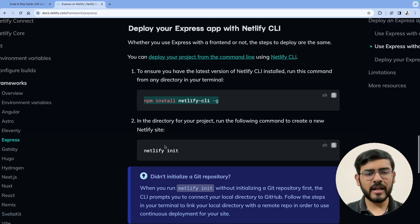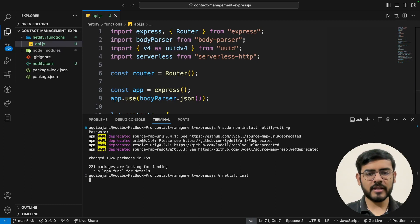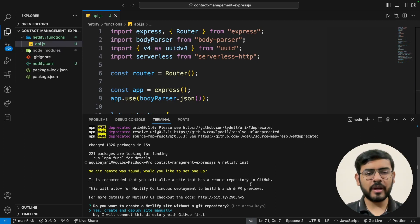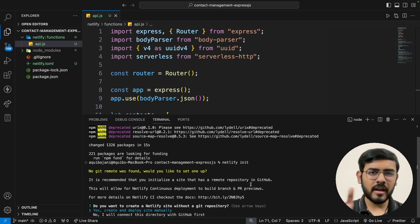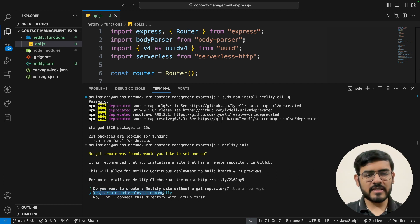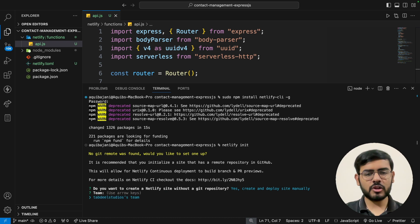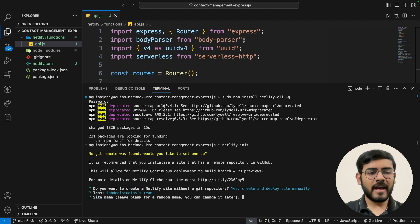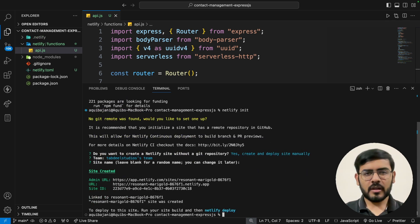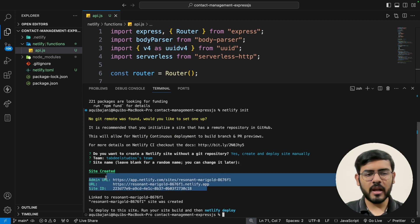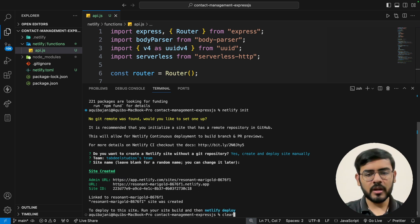Once installation is done, run 'netlify init' to initialize a Netlify project. If it's your first time, it will redirect you to the browser to log into your Netlify account. Then it asks whether to create and deploy manually or connect to GitHub — I'm choosing manual. Select your team, optionally provide a site name, and a temporary URL is already available. The next suggested step is 'netlify deploy'.